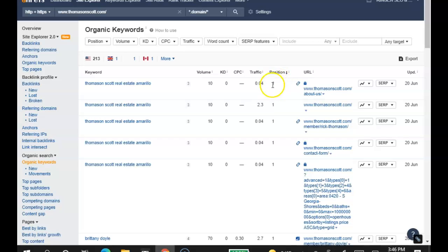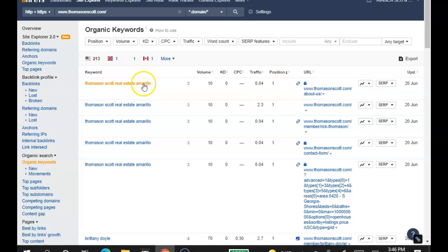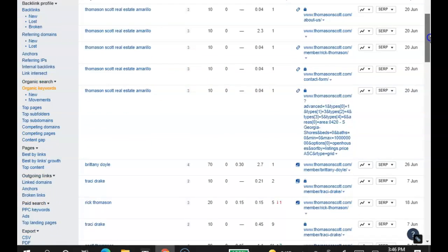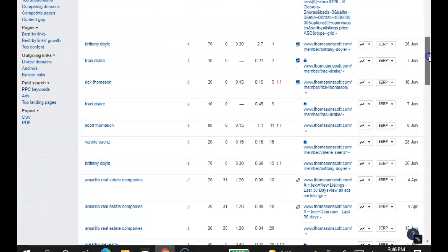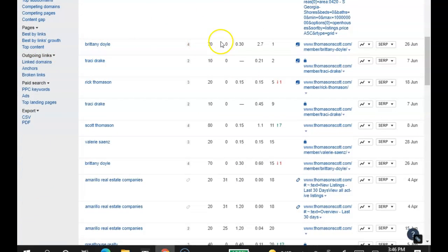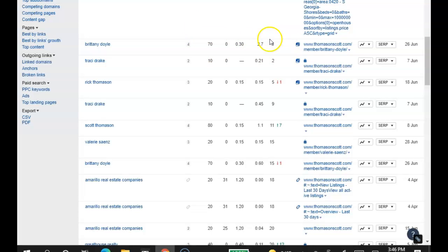So you're in position number 1 when somebody types this exact word right here, and it's being typed in 10 times a month. Now let's keep going. Brittany Doyle, I don't know if she works with you, but she's being searched 70 times a month, and you pop up in first position for that word.